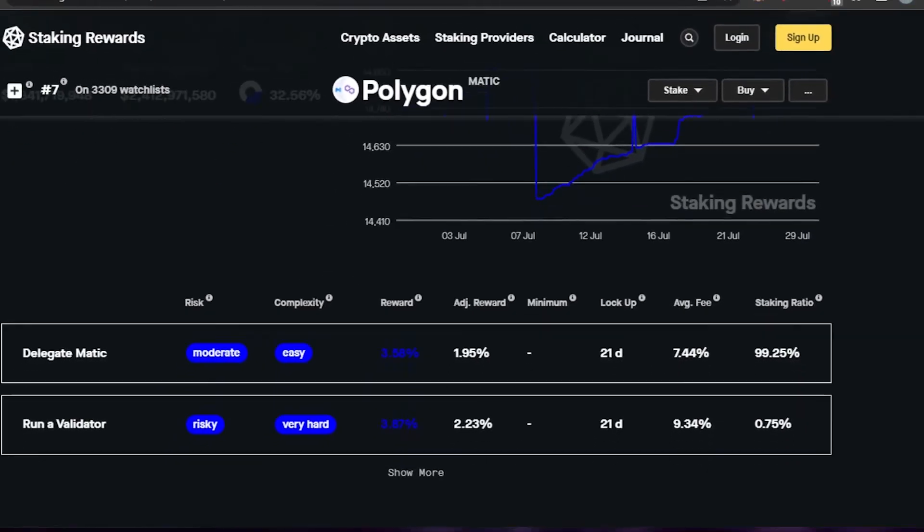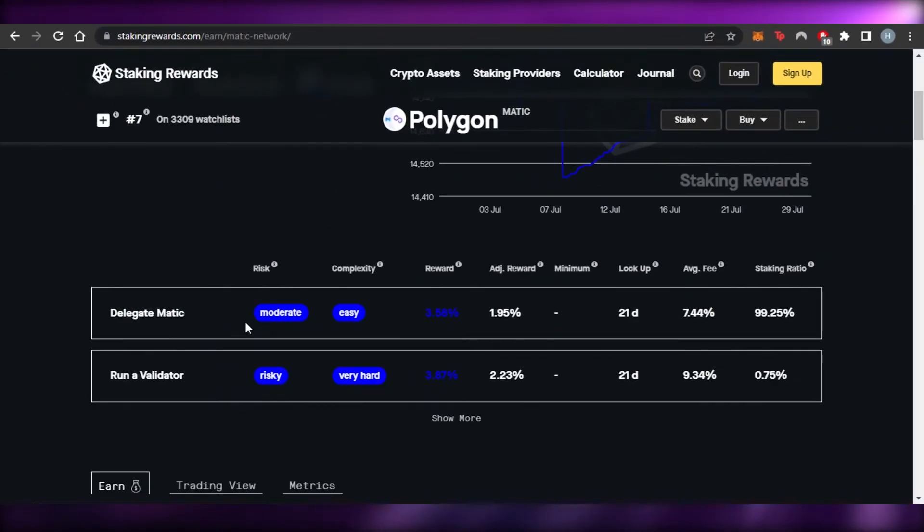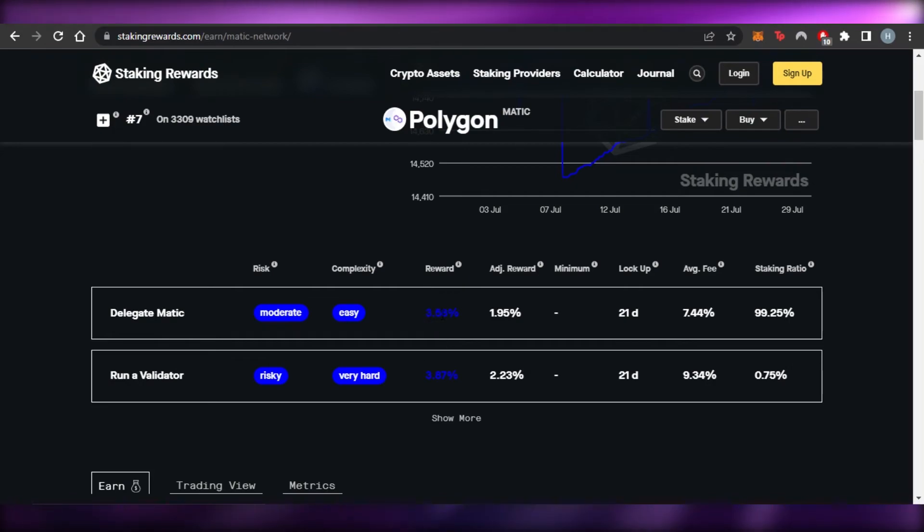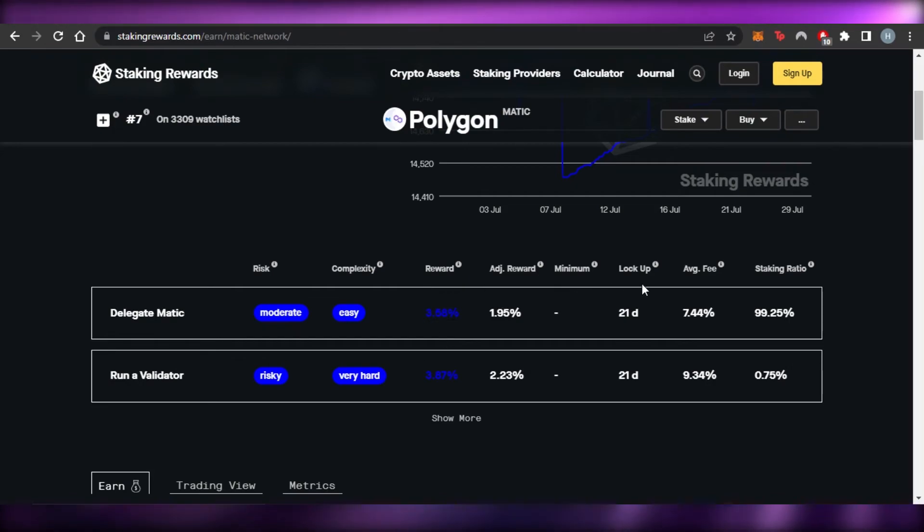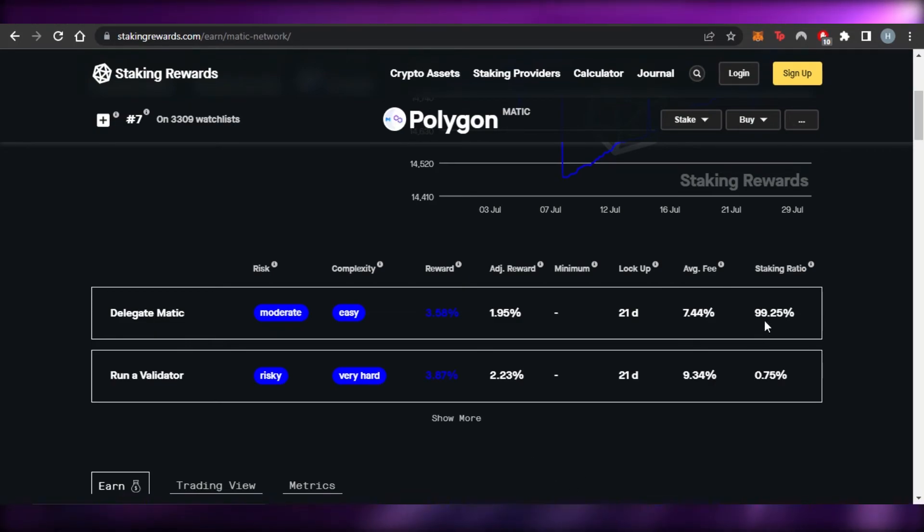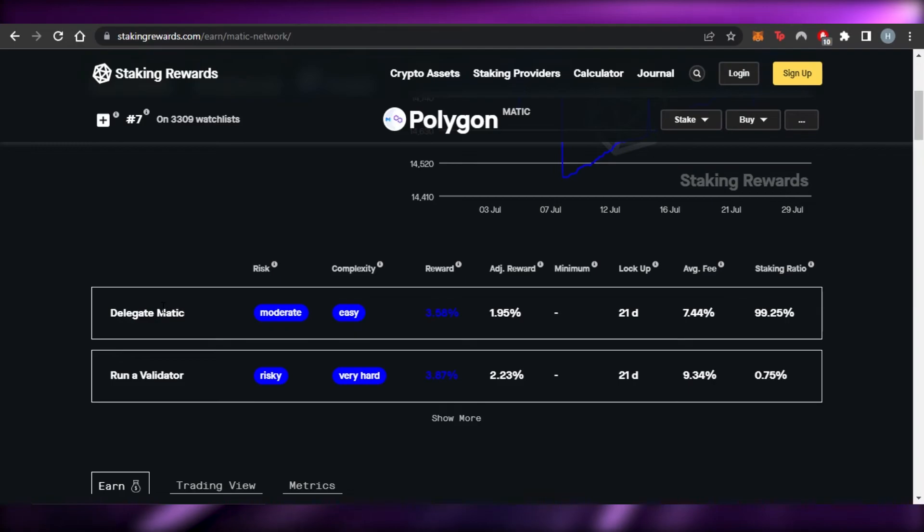And then we have delegate, Matic, moderate, easy, and reward percentage right now is 3.58%. We have minimum rate, lockup, average fee, and staking ratio, which is 99.25% as a delegator.